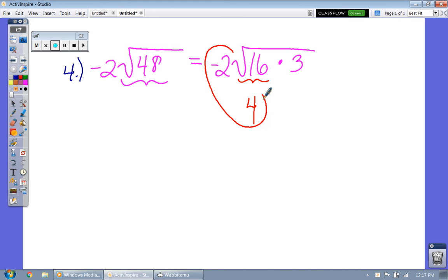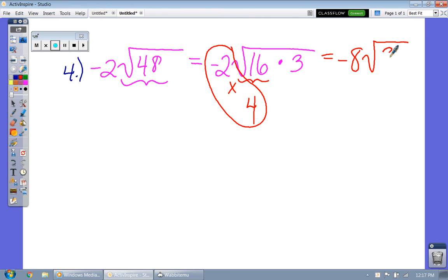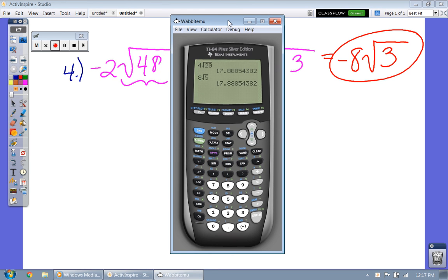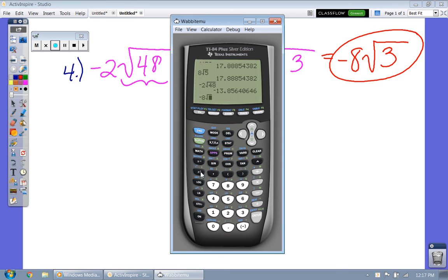Remember our rule: once you take the square root of 16 you get 4, and you multiply that by the number on the outside. But don't get confused — there's a negative sign, so negative 2 times 4 gives you negative 8 on the outside. Write the 3 inside the radical. Let's verify: negative 2 times the square root of 48 equals negative 8 times the square root of 3 — and it is.